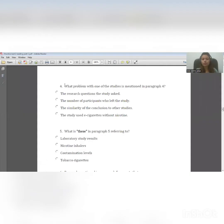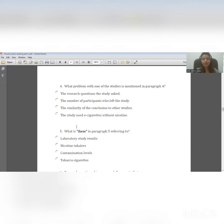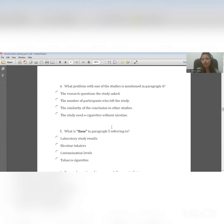Here is the first question: what problem with one of the studies is mentioned in paragraph five? I'm going to read paragraph four to identify the problem from the given information. This is a lexical question: what is 'these' in paragraph five referring to? So according to the reference of the paragraph, what is the meaning of 'these'? Not the particular dictionary meaning — based on the reference, based on the given information in the paragraph, what can be the meaning of 'these'?